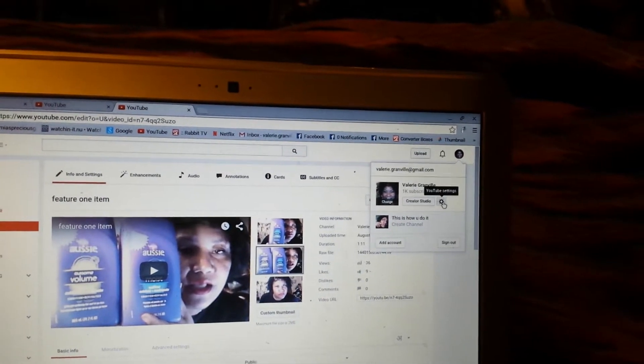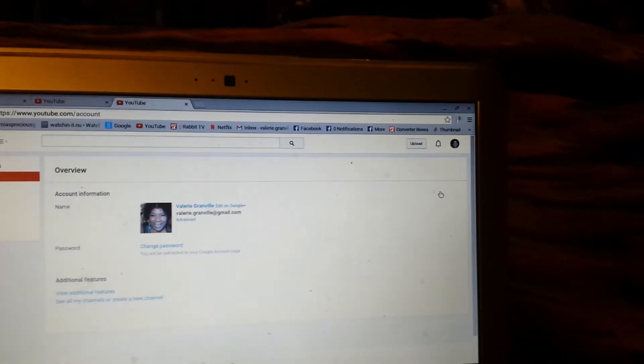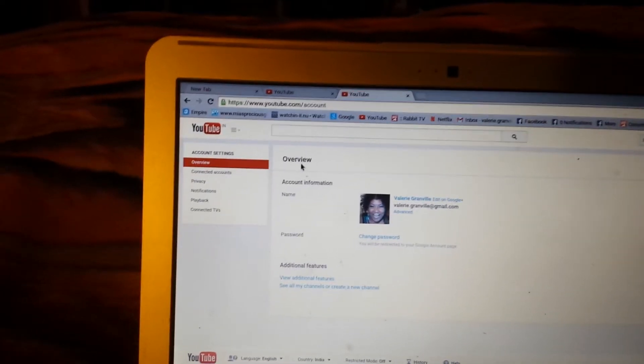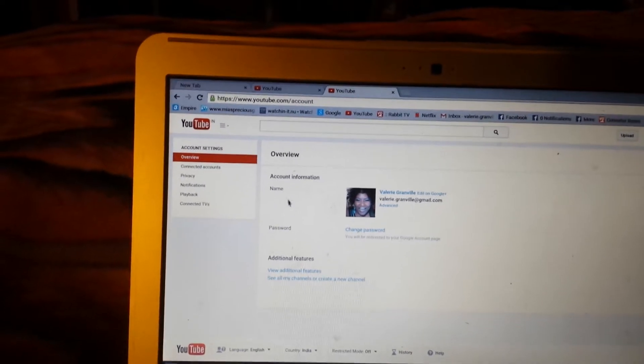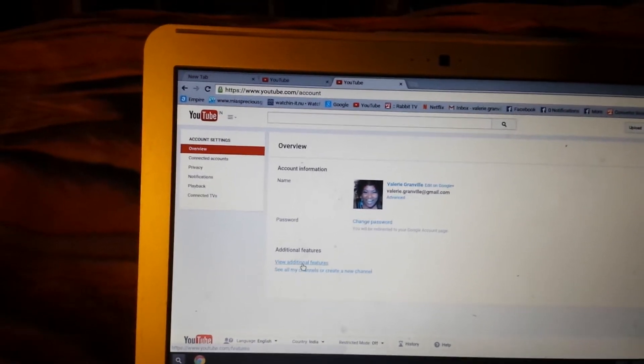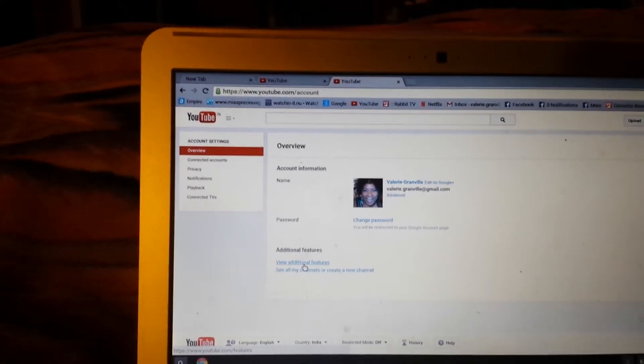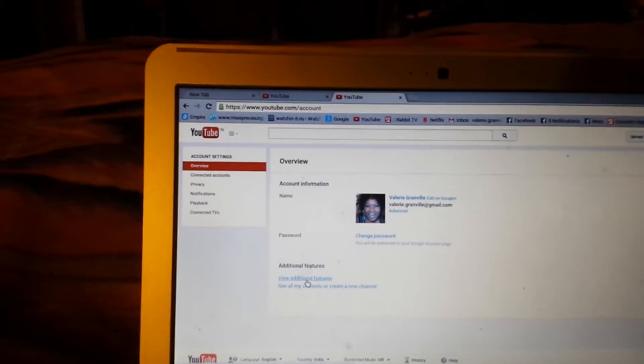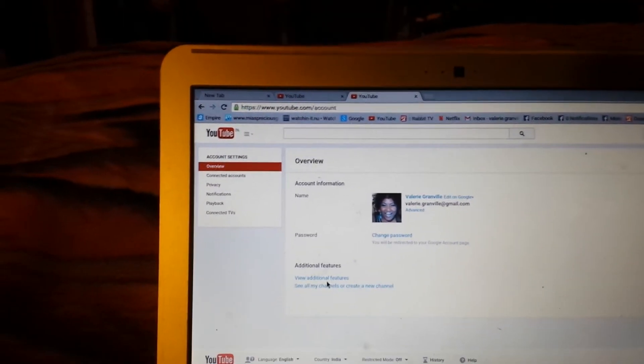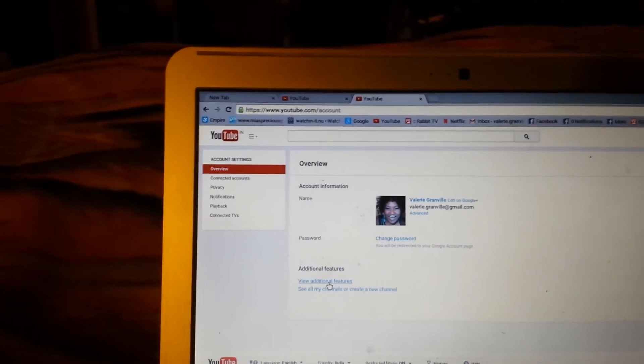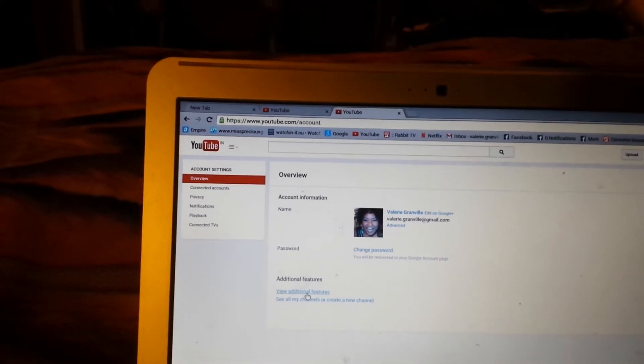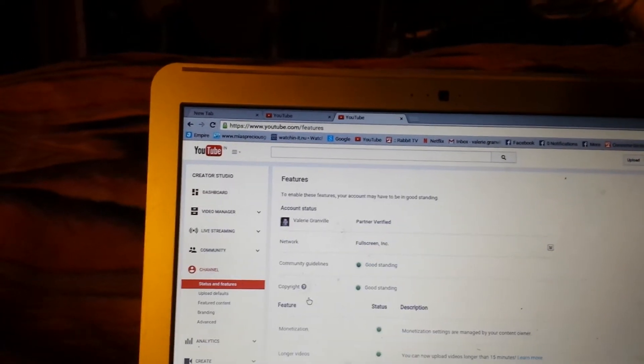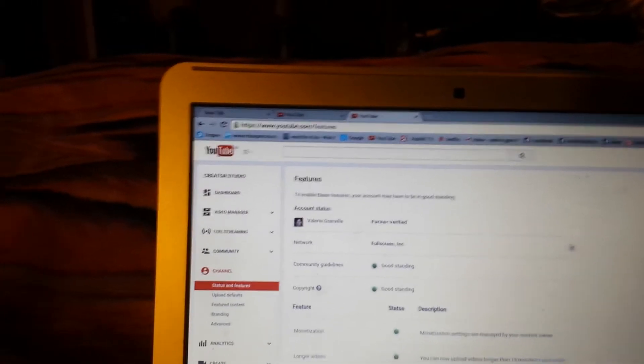And right in your overview, there is something that says view additional features, that's what it says right there. You click on that and then all that information comes on. That shows that I'm a full-string partner and that I'm a YouTube